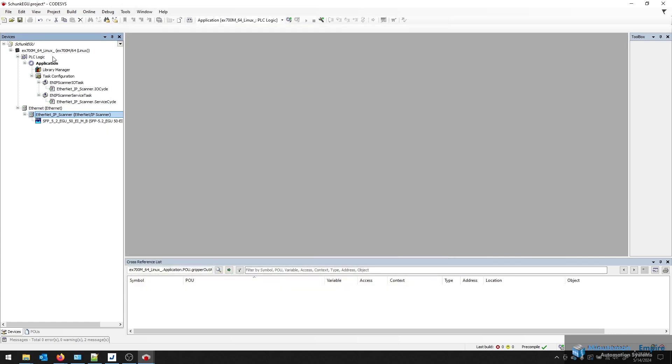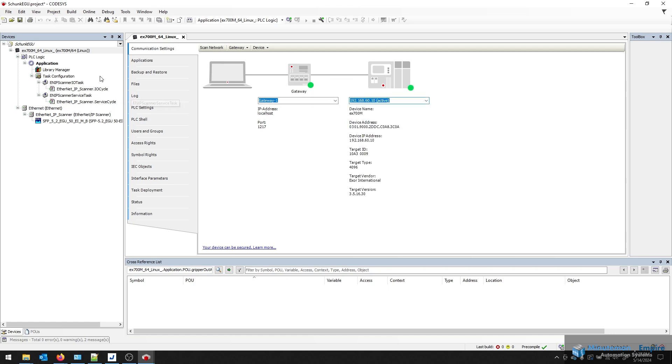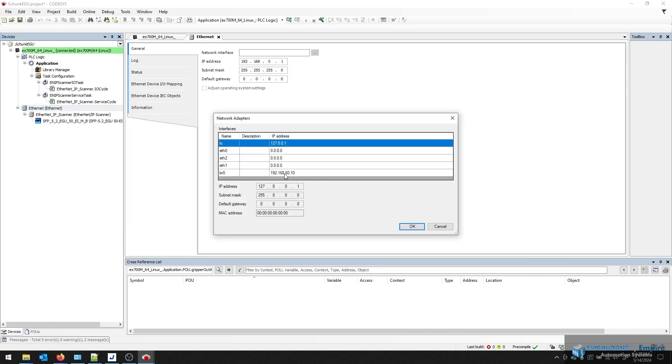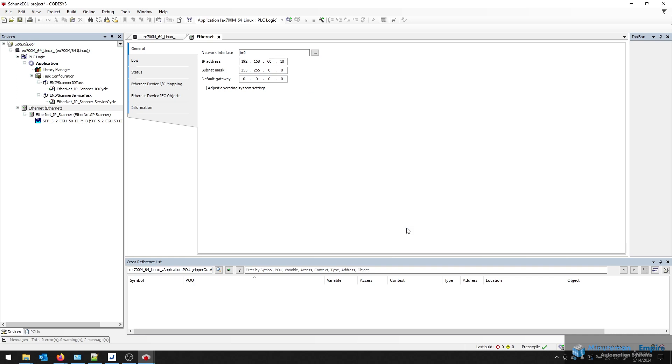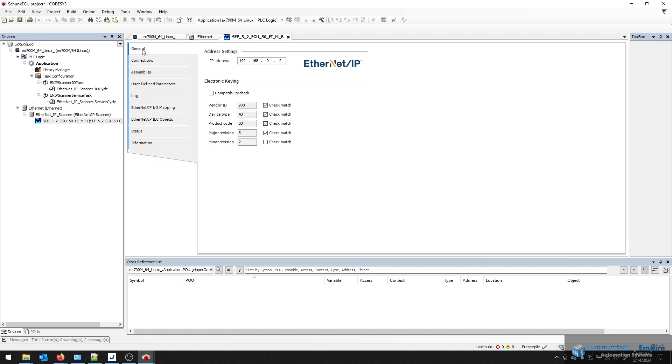A couple other configuration needs would be to set my IP address of my PLC in this case, and then go down to my Ethernet card and tell it to use the bridge device, which is allowing me to be connected to the Shunk gripper and my PLC at the same time. And under General, here's where we're going to type in the IP address of our gripper, which would be 60.11, as I demonstrated earlier.